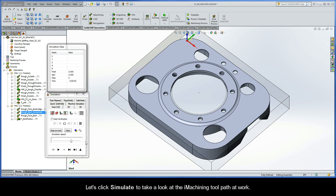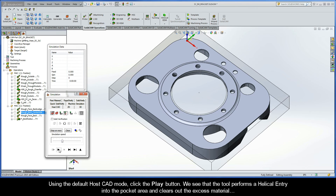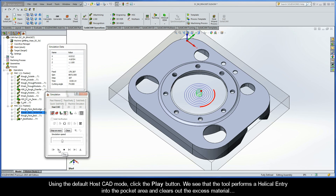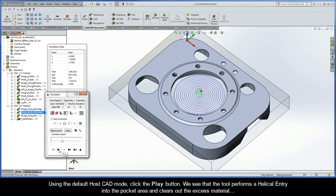Let's click Simulate to take a look at the iMachining toolpath at work. Using the default HostCAD mode, click the Play button. We see that the tool performs a helical entry into the pocket area and clears out the excess material.